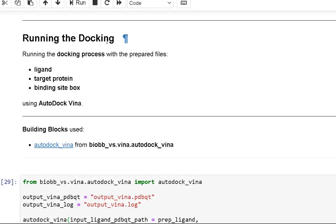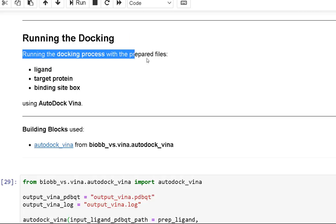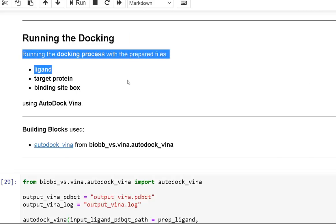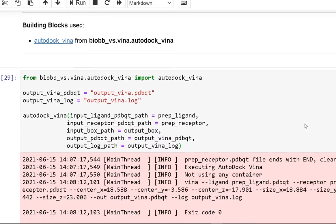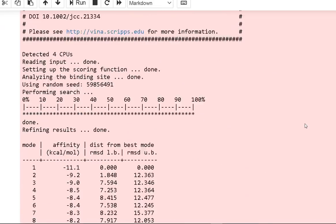Running the docking: using the provided files — the ligand, target protein, and binding site box — to run the docking process.